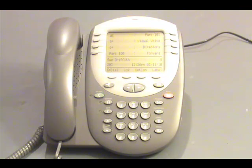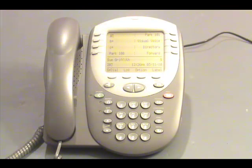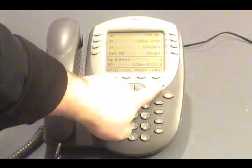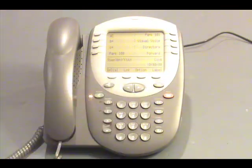As you can tell by the light at the top of the phone, there are new messages on this telephone. To access these messages, we would simply press the Messages button and follow the prompts.